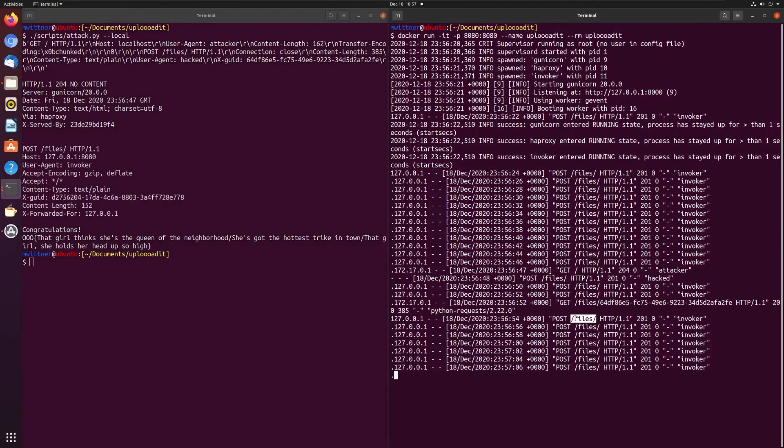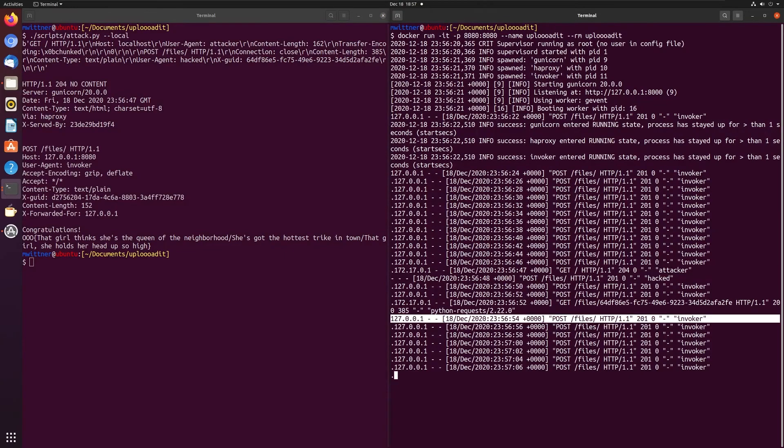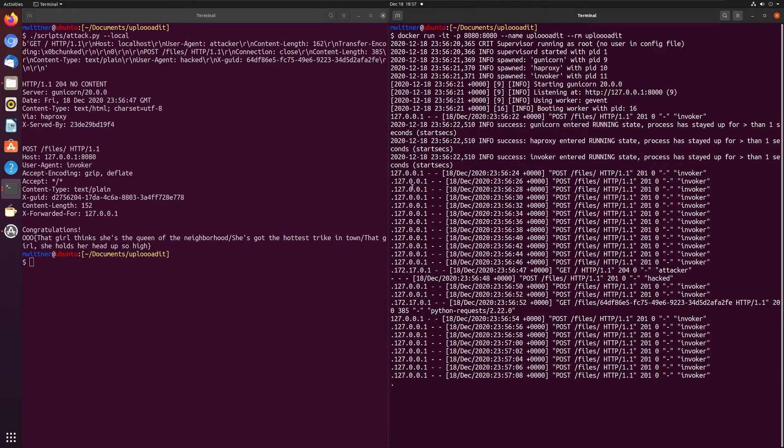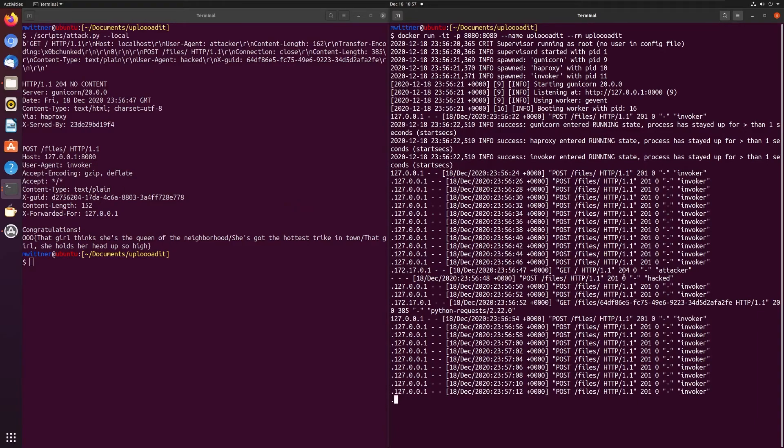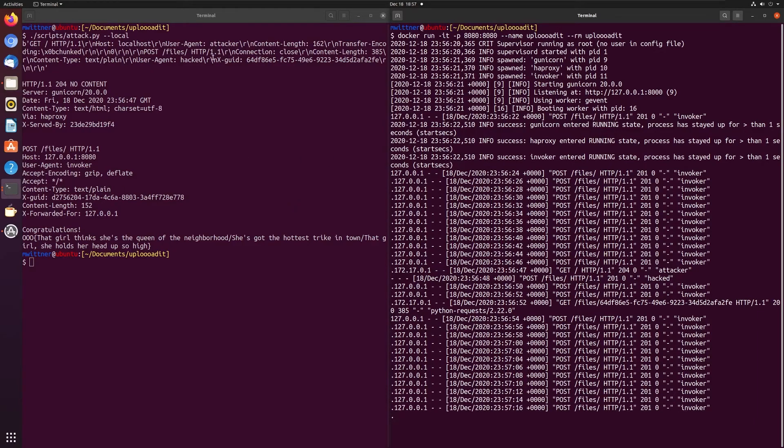We got back a response that is one of these POST requests, which particularly I think is this one. And that gave us the flag. So let's break it down a little and see how we've got.